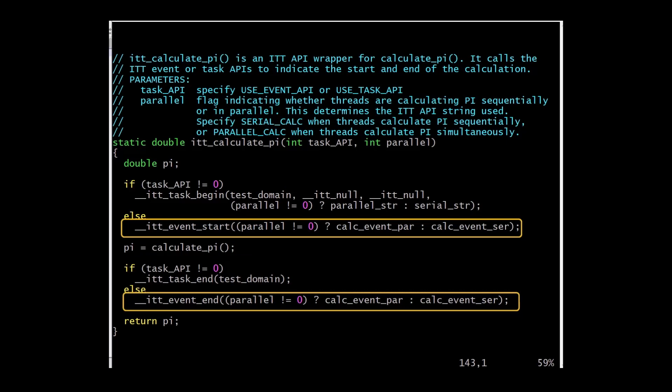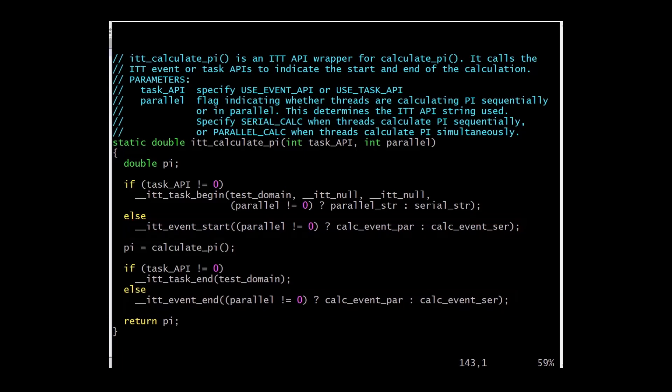When event APIs are used with matching event start and event end calls, results are displayed similar to task API calls. When only calling event start without a matching event end, a tick mark is displayed in the timeline view. This example shows the matching event start and event end call behavior. Another difference between using events and tasks is that tasks are associated with a specific ITT domain while an event is not.